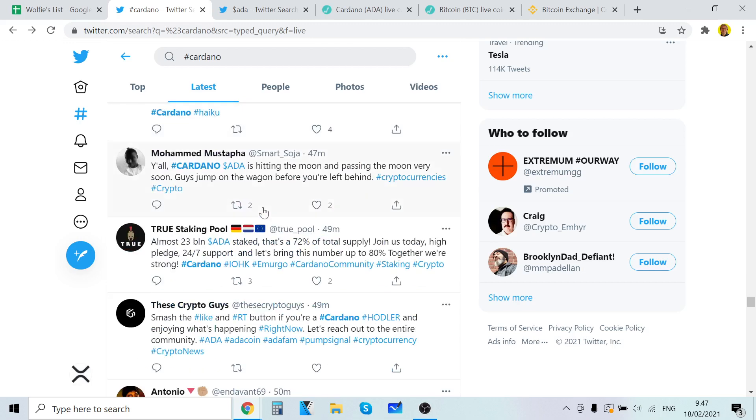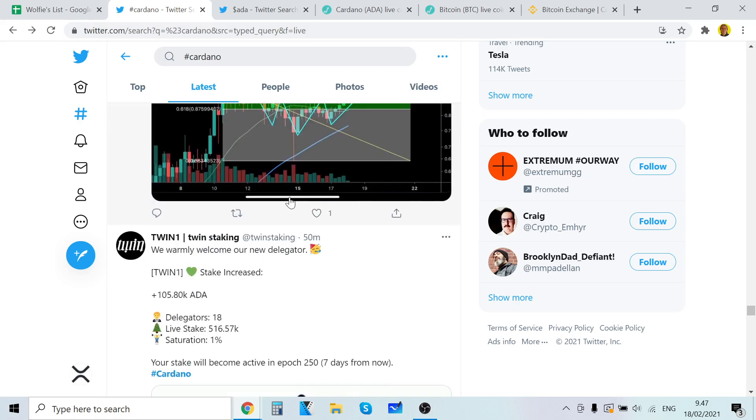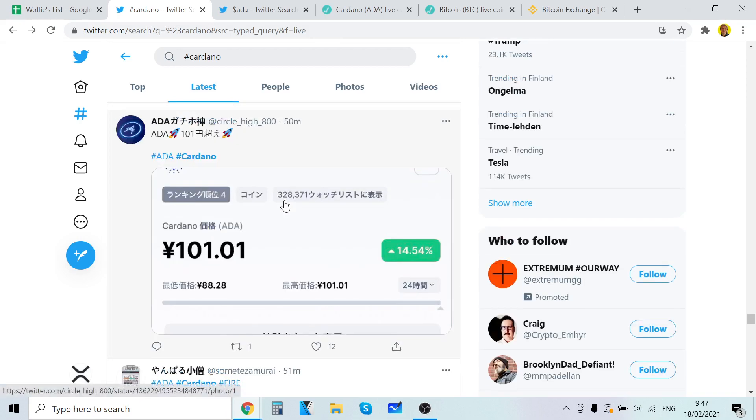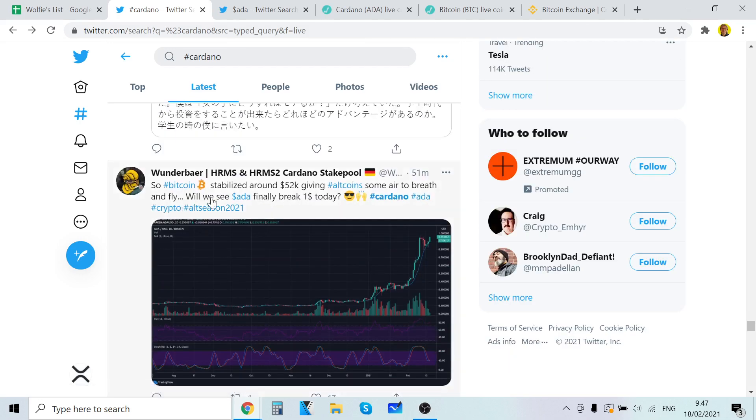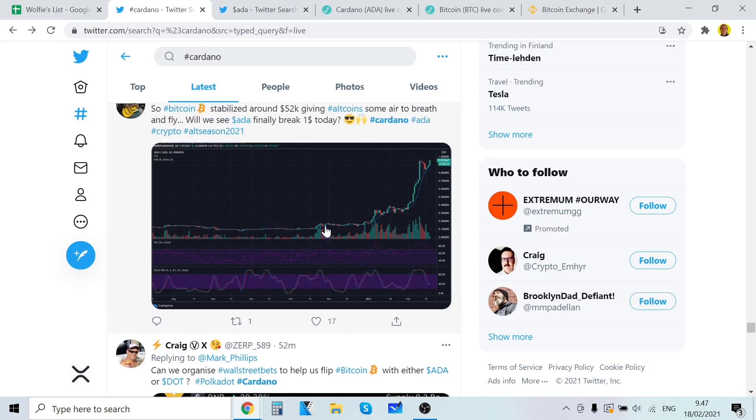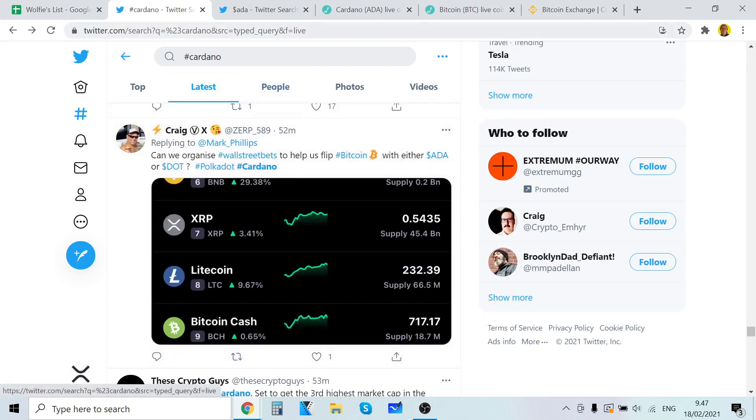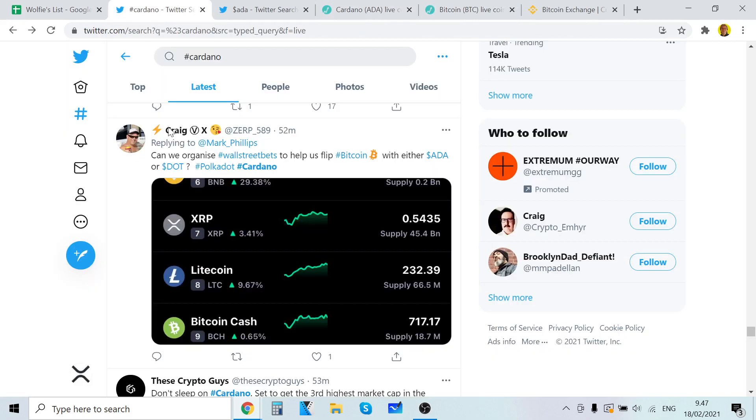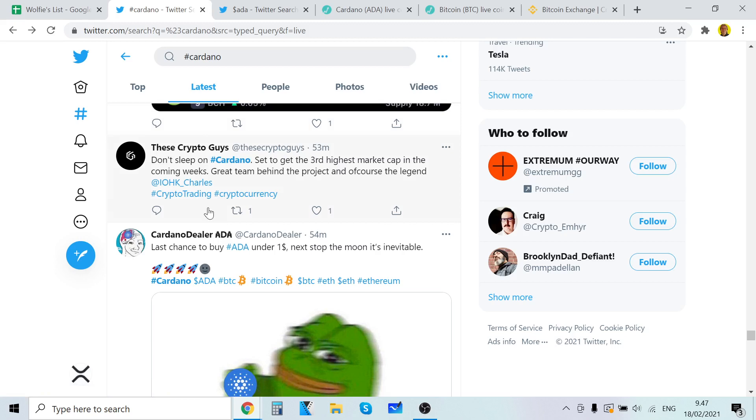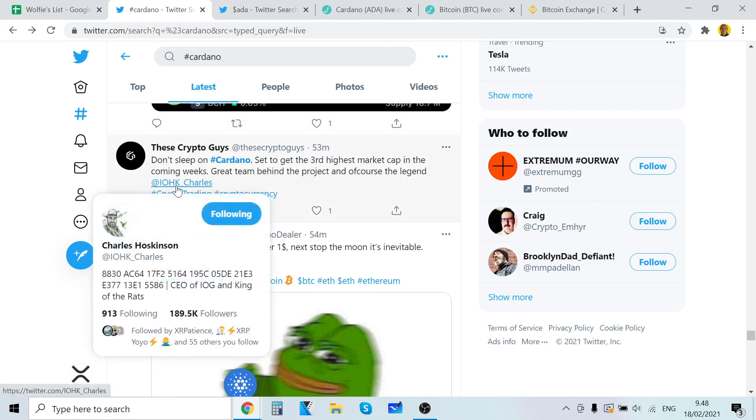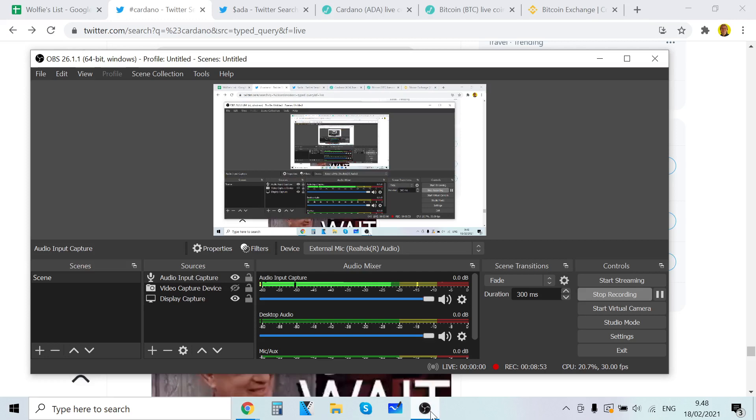Cardano is hitting the moon. Passing to the moon very soon. Guys jump on the wagon before you're left behind. So Bitcoin stabilized around 52,000 giving altcoins some air to breathe and fly. We will see ADA definitely break one dollar today. Yeah, that's definitely interesting seeing Bitcoin just going to 52,000 dollars. That's crazy man. Don't sleep on Cardano set the third highest market cap in the coming weeks. Great team behind it and of course the legend Charles Hoskinson.